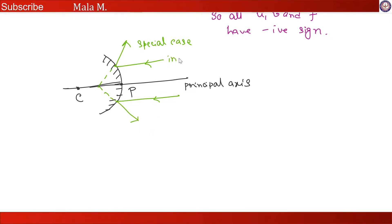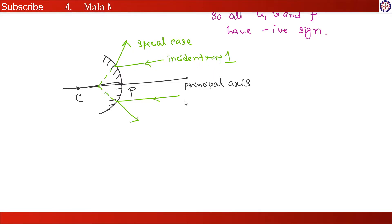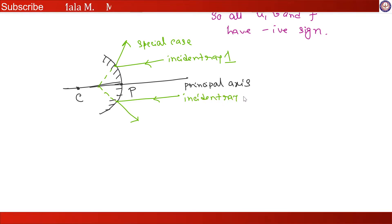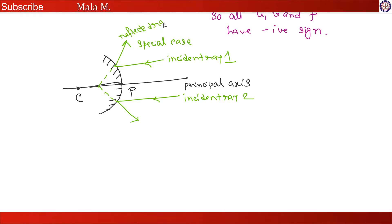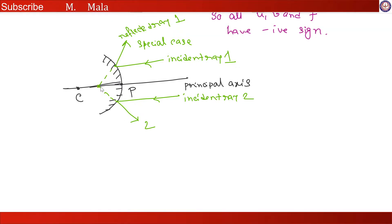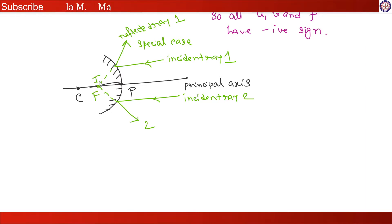This is incident ray 1 and incident ray 2, and this is reflected ray 2. The point where they meet virtually is the focus, and also this is the point where the image is formed.